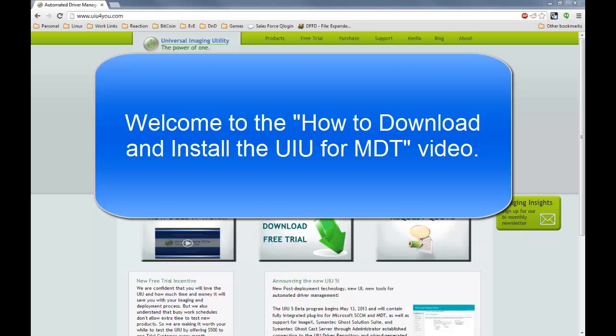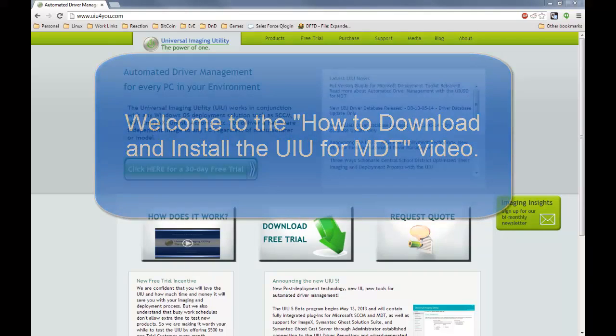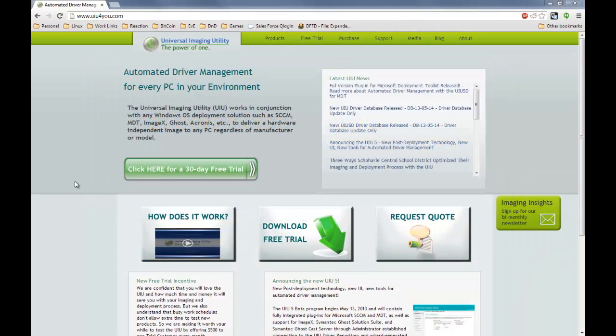Hello everyone, and welcome to another edition of the UIU4U. I'm Jason Stewart, your support specialist, and today we're going to be doing an MDT install walkthrough.